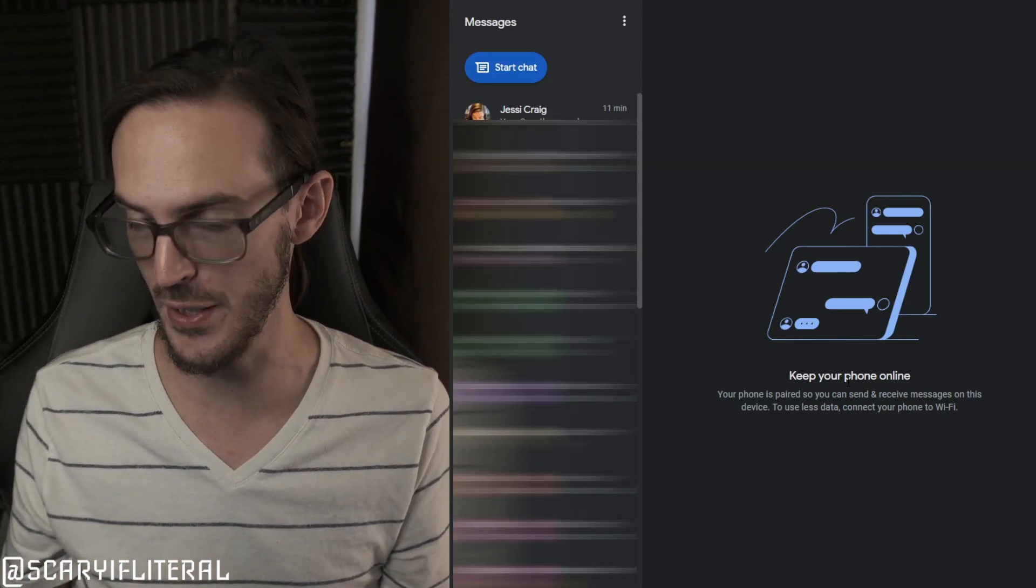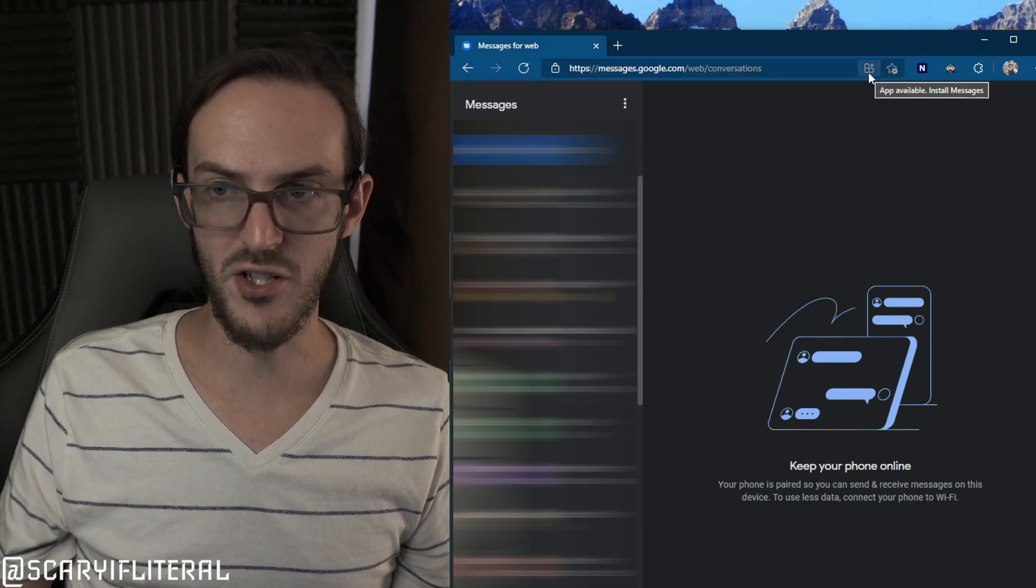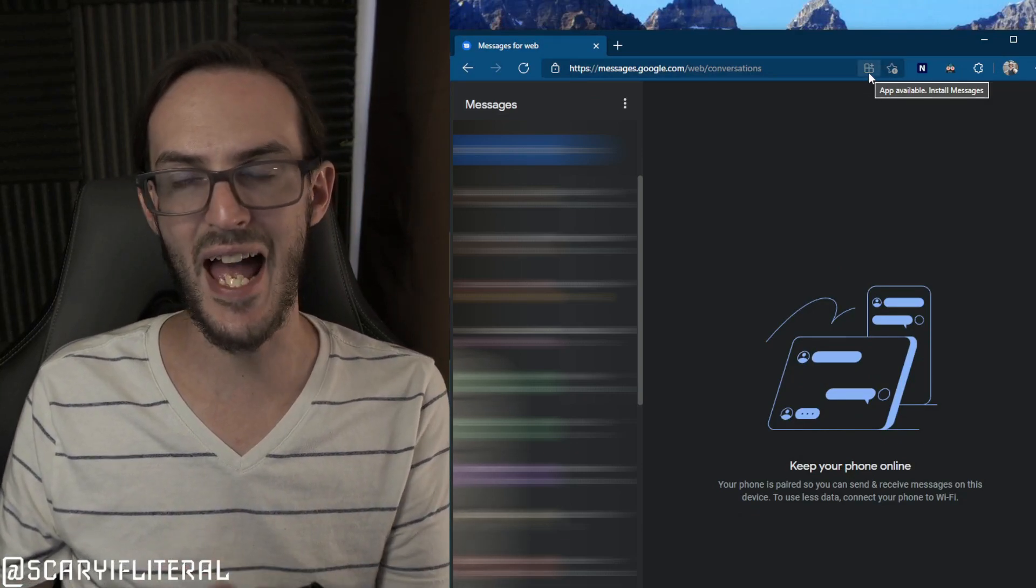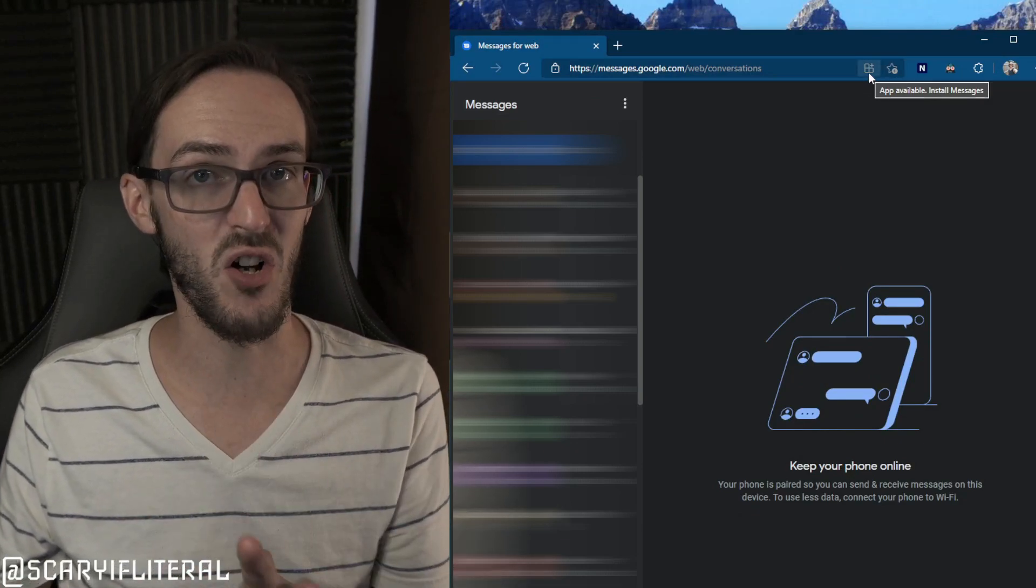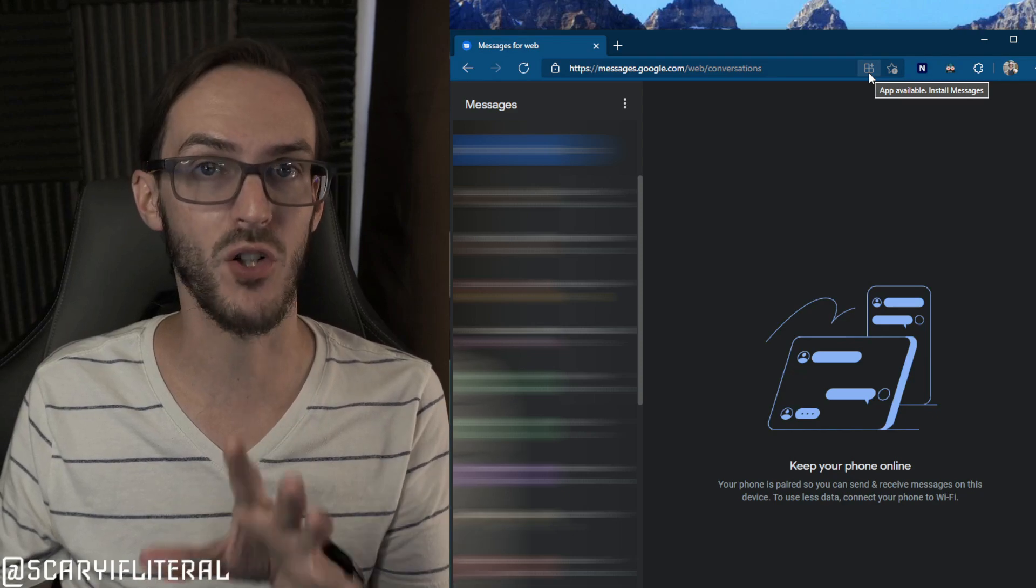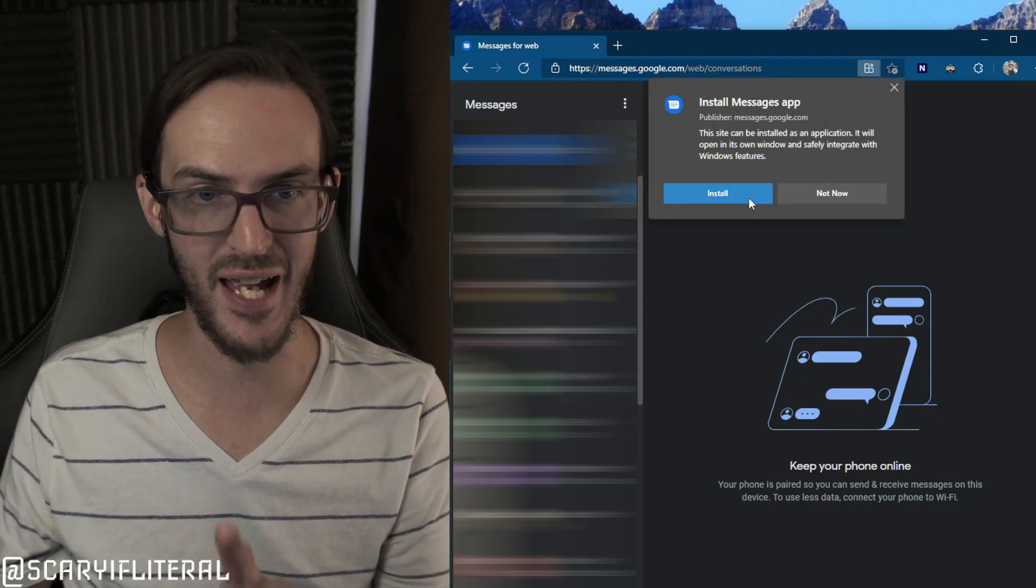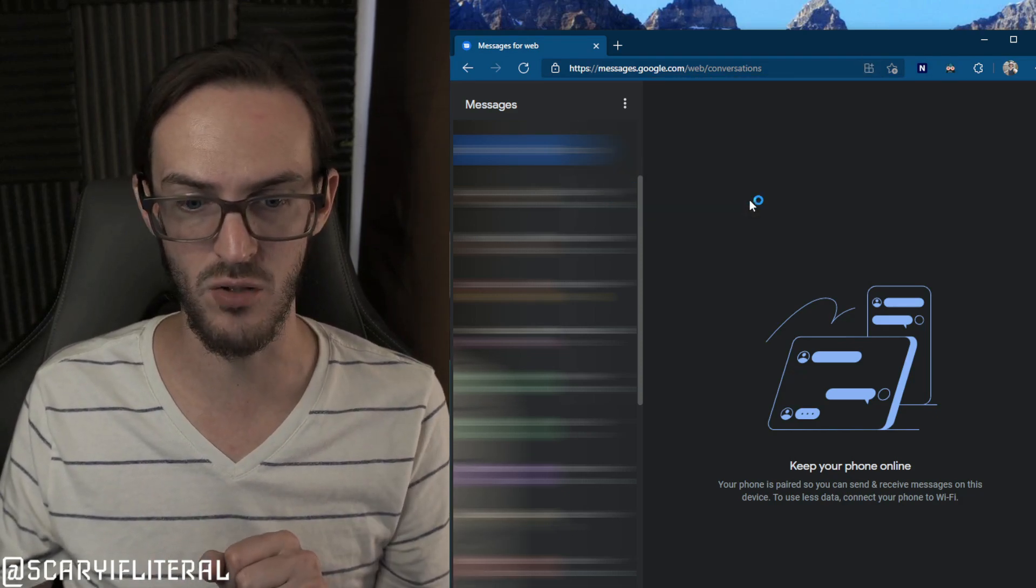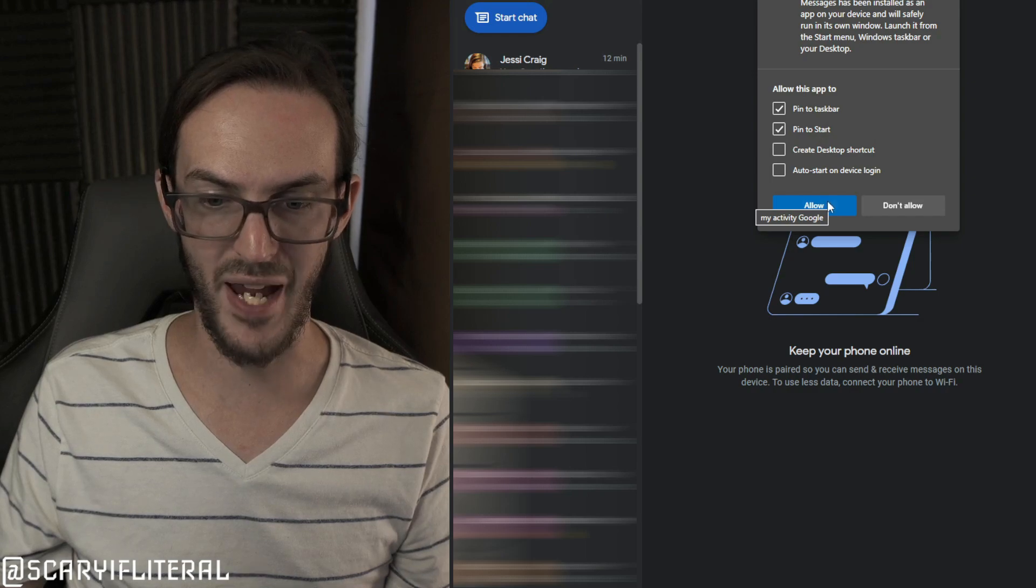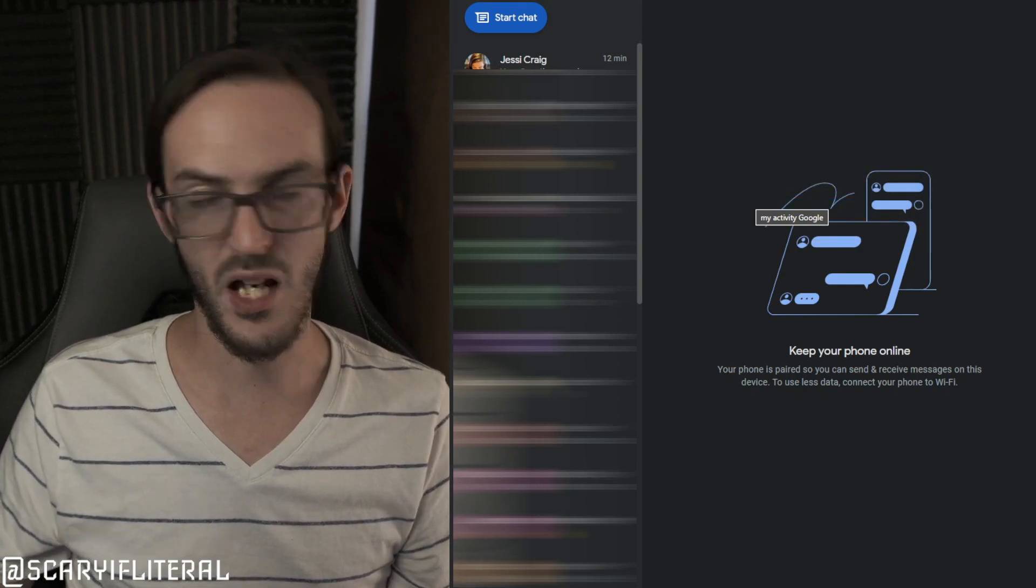And I can send, receive, whatever you want to do. Now if we pull this down, you may actually see an icon that looks like that. You can actually install this as a progressive web app on your Windows computer. So let's click that and hit install.